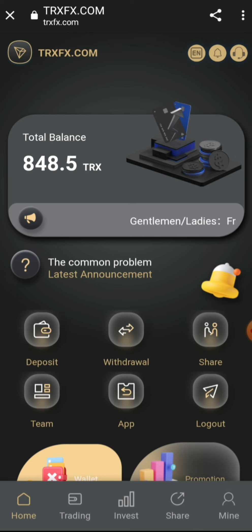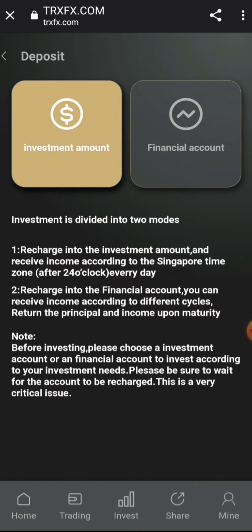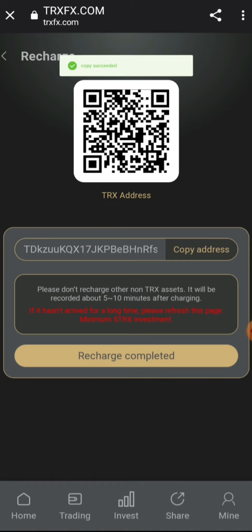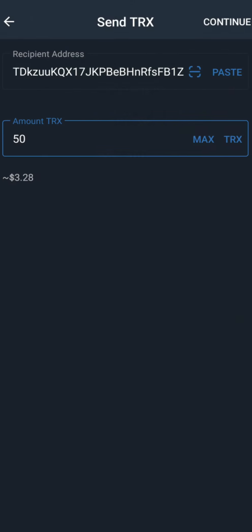In the deposit section, go to your online investment and there you're going to see your deposit page. You're going to see the QR code to scan and your Tron wallet address where you can pay the amount of Tron you want to recharge. Simply copy the Tron wallet address or scan the QR code to pay with your mobile wallet.